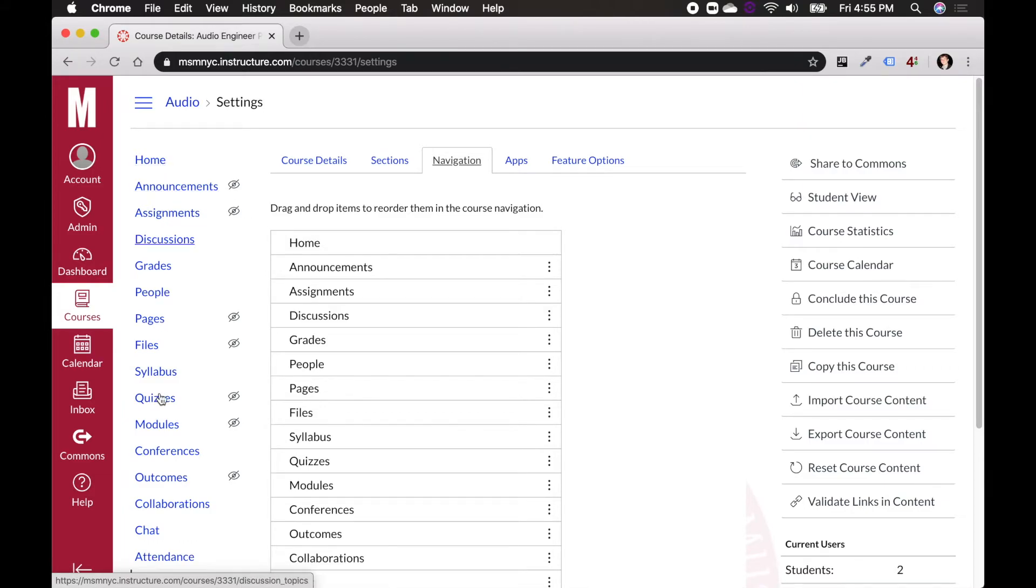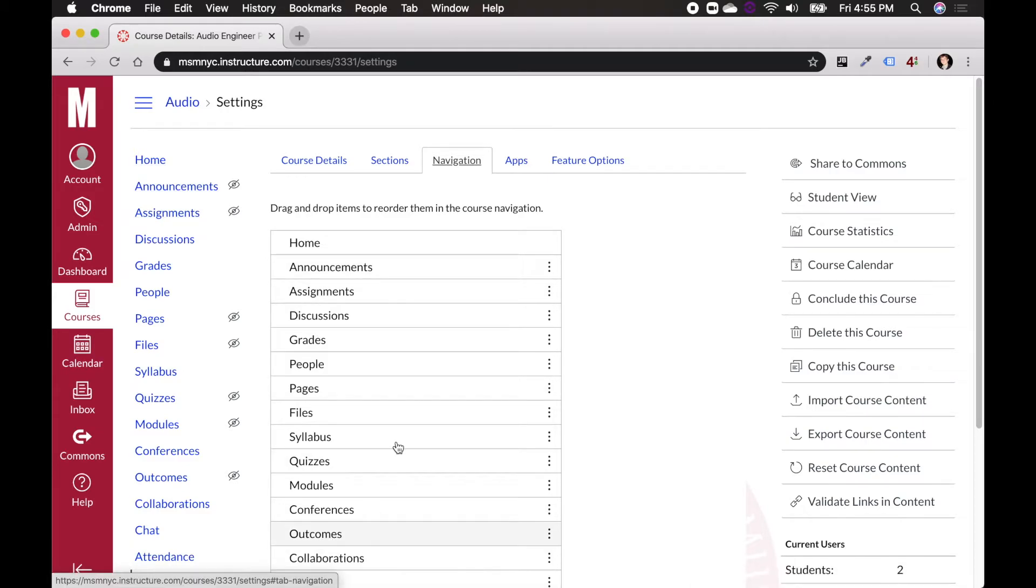what I'm going to find is these course navigation items that actually reflect these over here. So you see home is at the top, and home, and announcements, announcements, and so on all the way down.